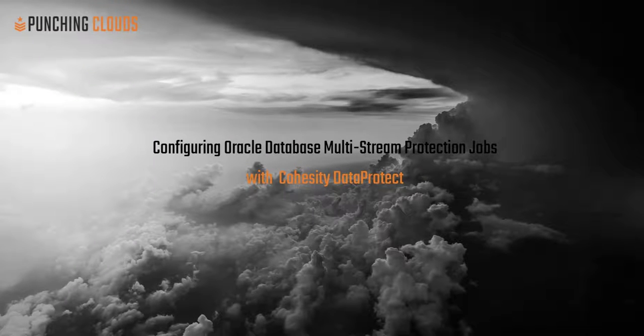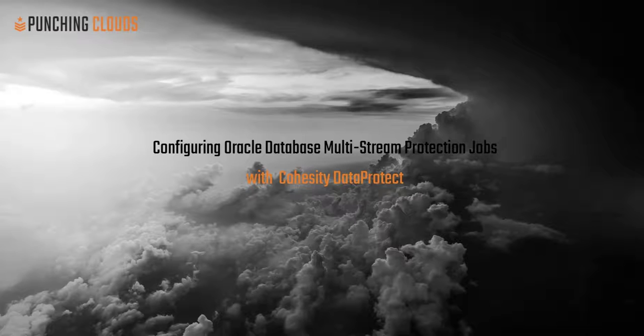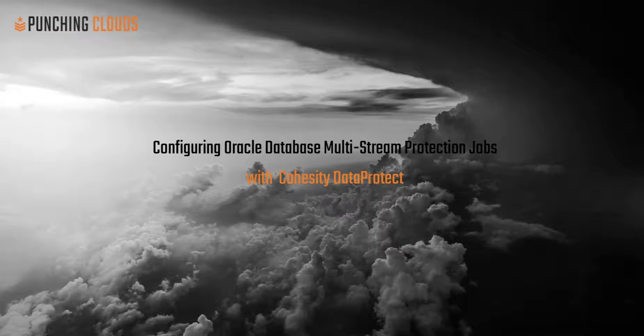Welcome to this demonstration for Configuring Oracle Database Multi-Stream Protection Jobs with Cohesity's Data Protect. In this demo, I'm going to highlight the simplification that Cohesity has introduced to the management of Oracle databases by leveraging their native integration with RMAN and simplifying the process of protecting and maintaining databases safe and secure within your infrastructures.